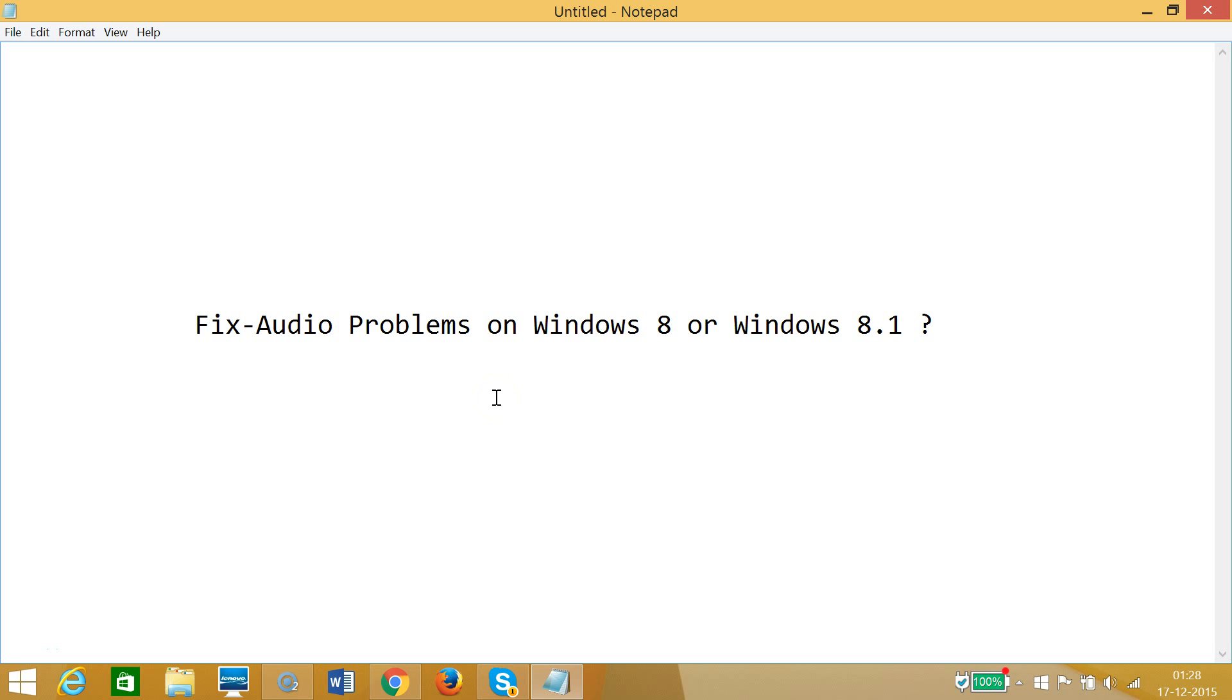Hi guys, in this tutorial I'm going to show you how to fix audio problems on Windows 8 or 8.1 computers.